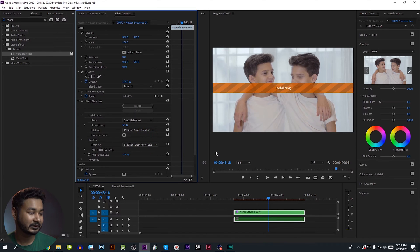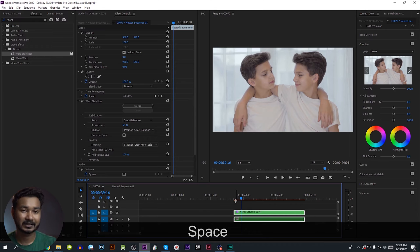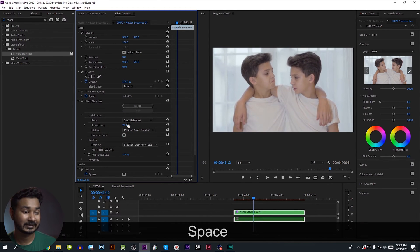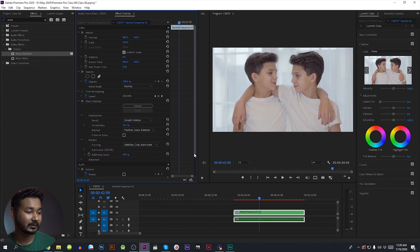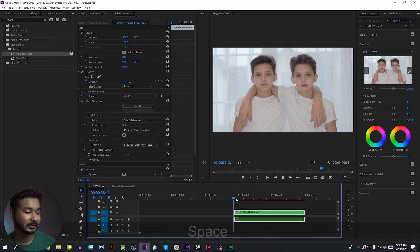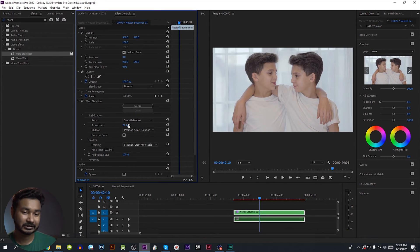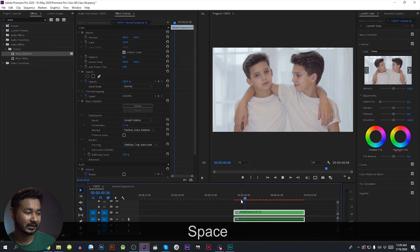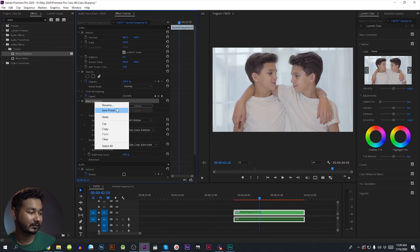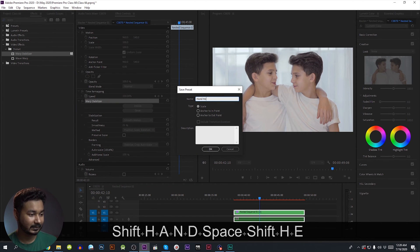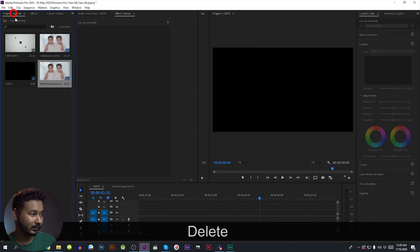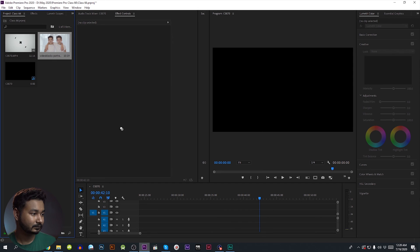We are going to set the method to position, scale, and rotation for natural movement, so we can control how we change the handheld effect. We can adjust the mode and change the motion to the position. We have to show the effect of our tracking video using the Warp Stabilizer and save the preset.